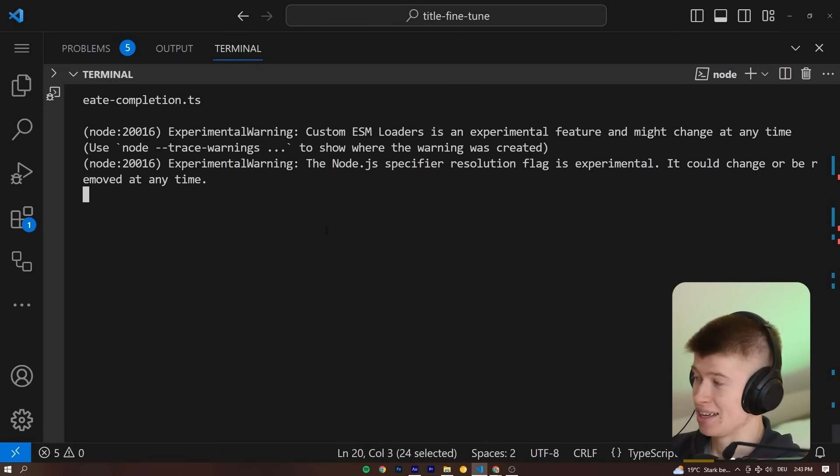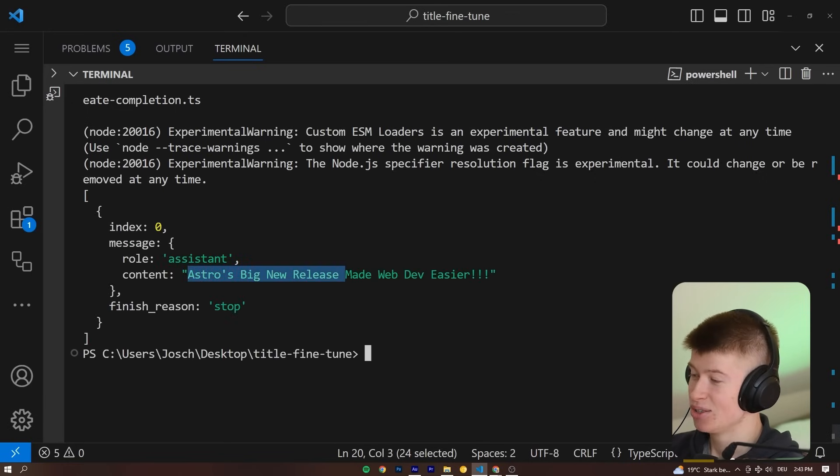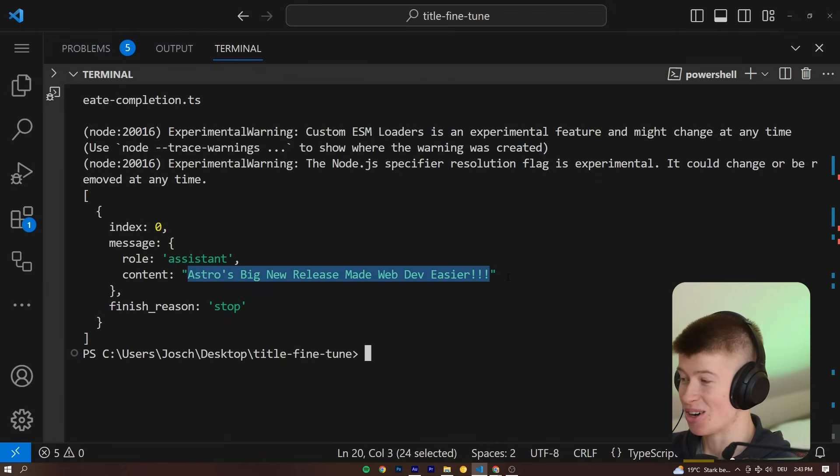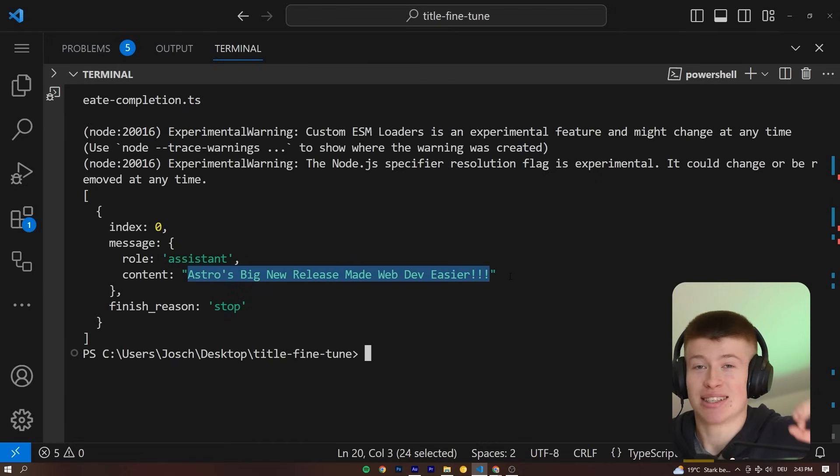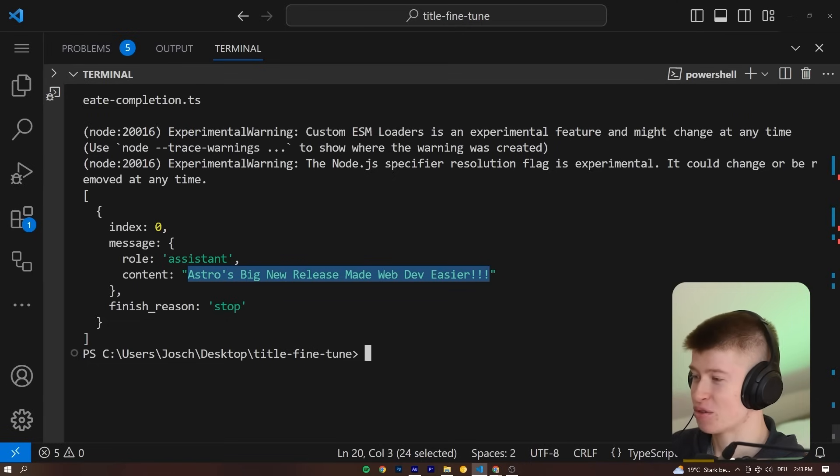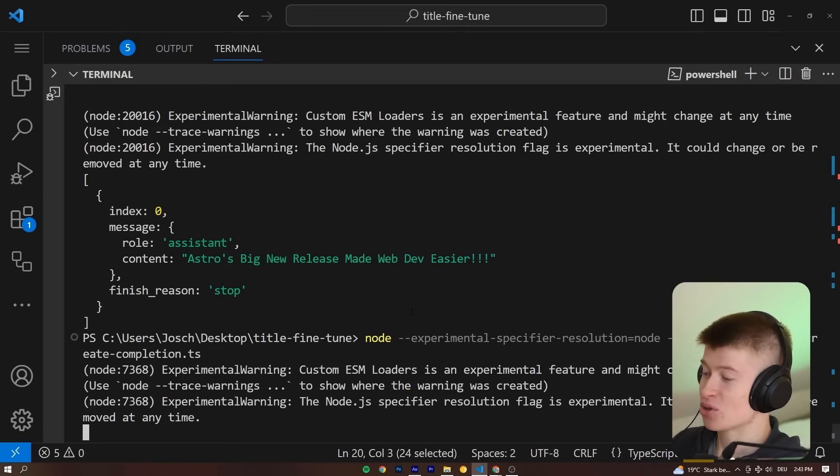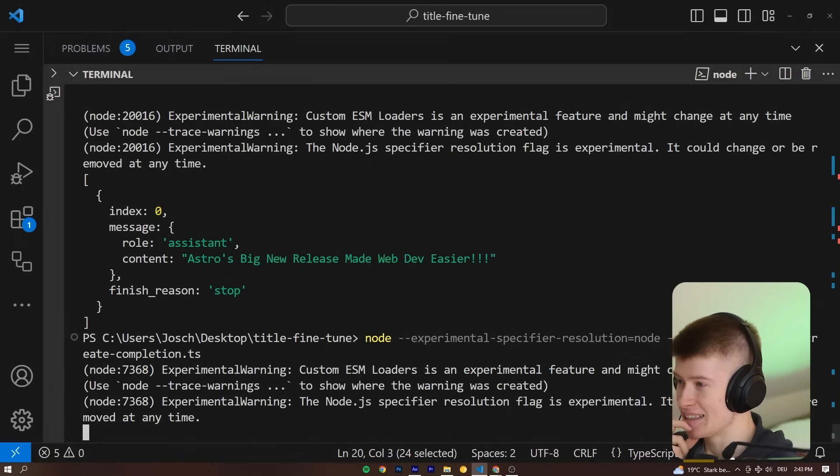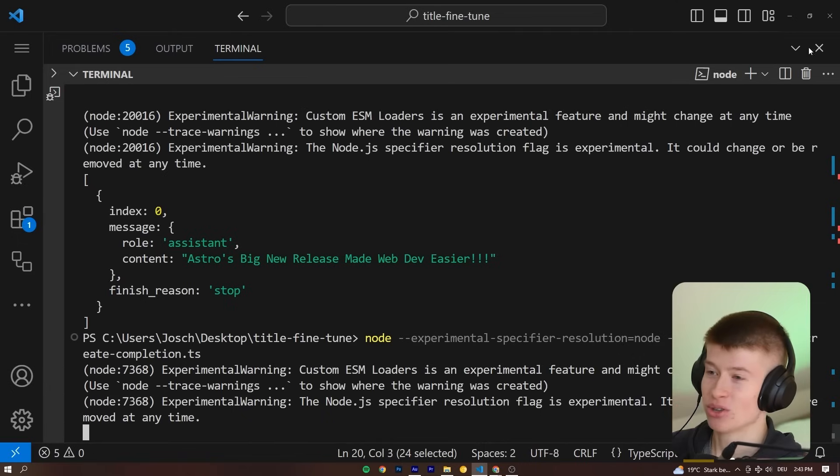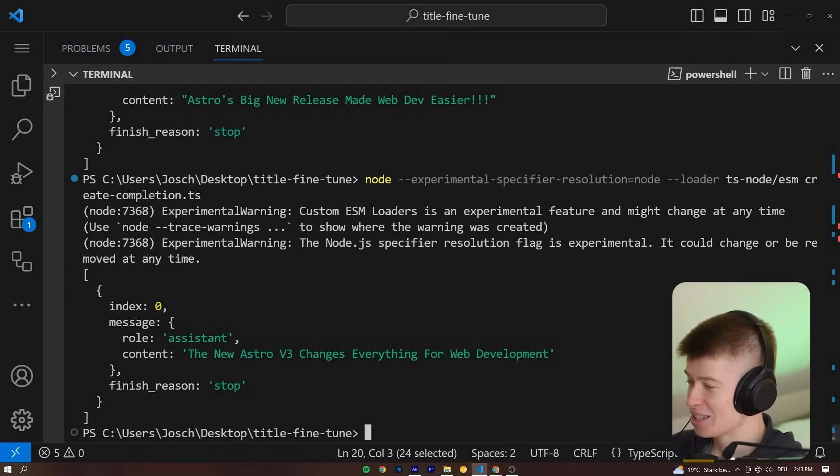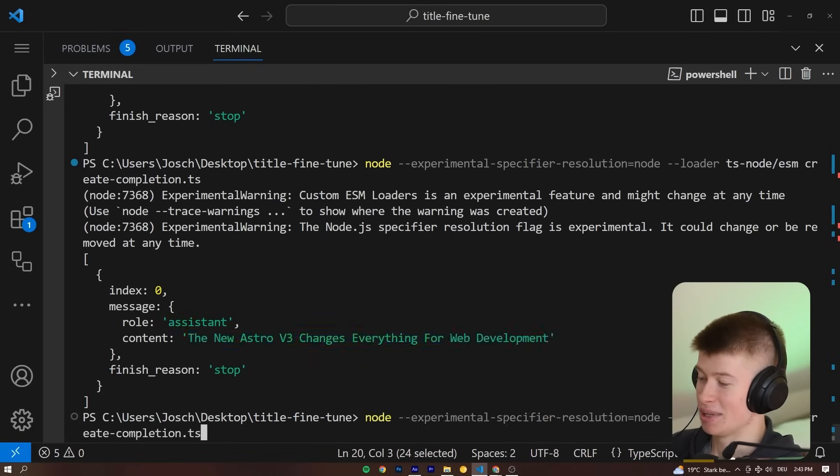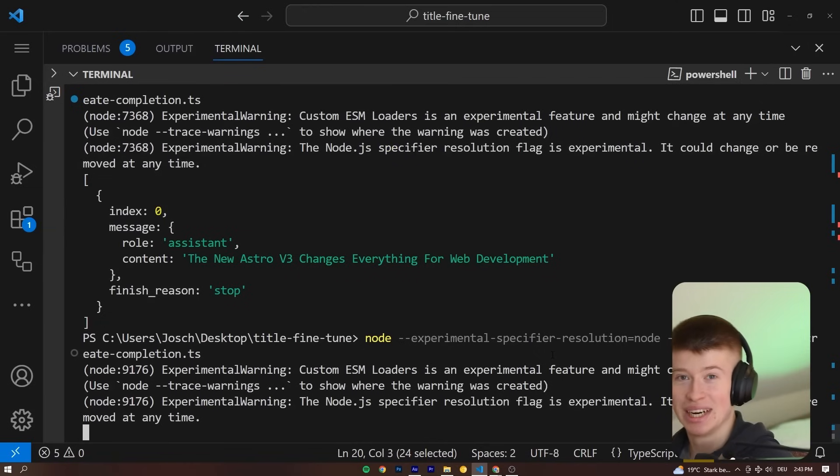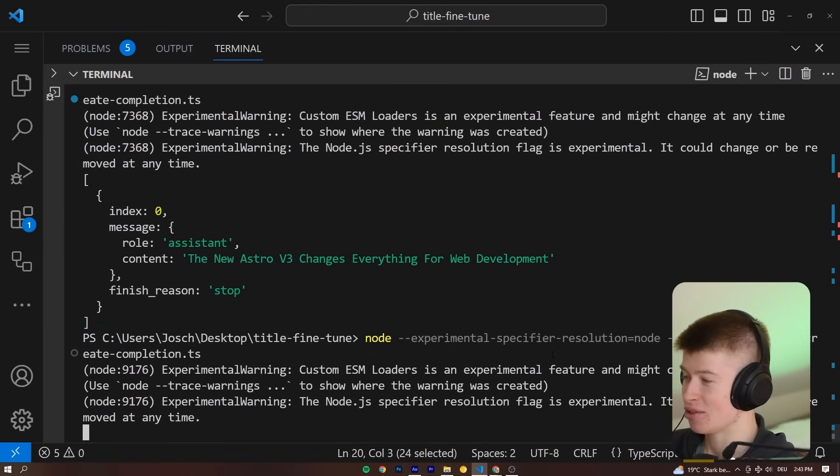Should take a minute and then... Okay, 'Astro's big new release made web dev easier.' Hey, that's already pretty cool. When you consider that the base GPT is actually horrible at generating YouTube titles—trust me, I've tried it a bunch—this is really cool. Let's try this again and see if it would give another title that's even better. We could also increase the temperature to make this more random if we wanted to. 'The new Astro v3 changes everything for web development.'